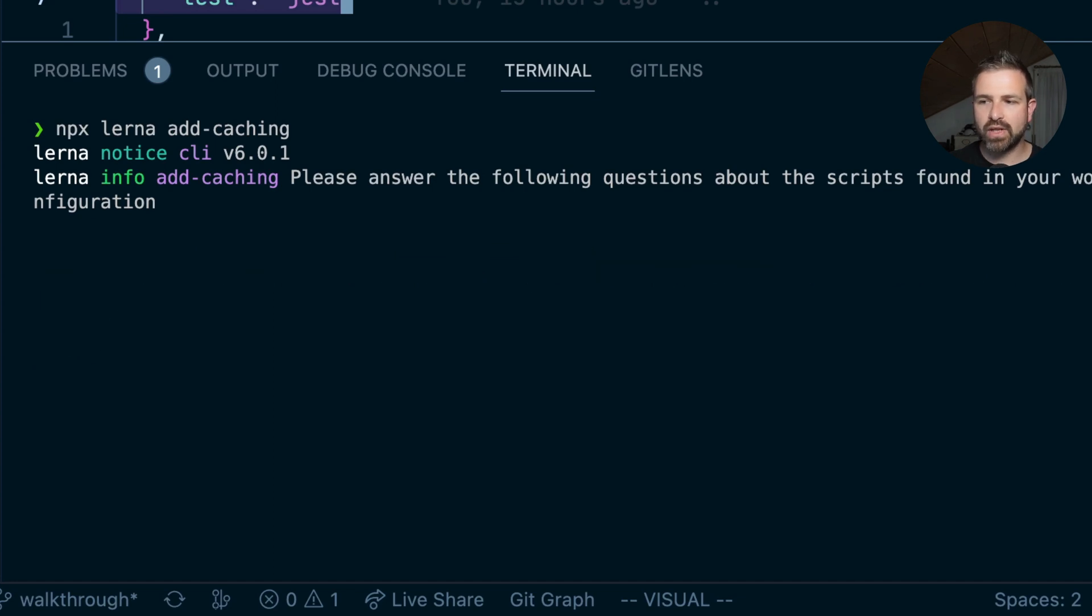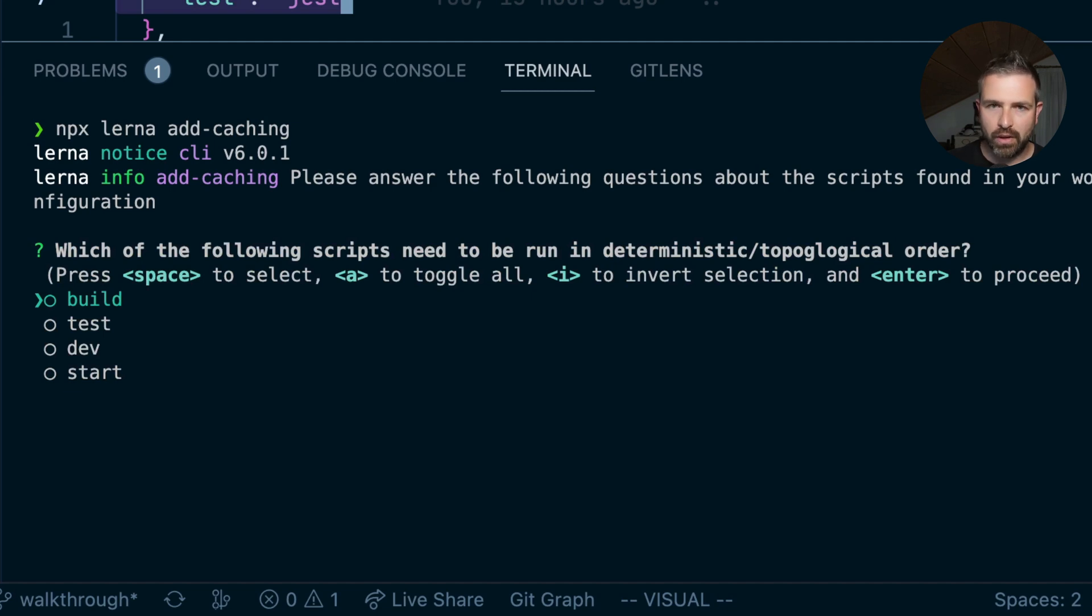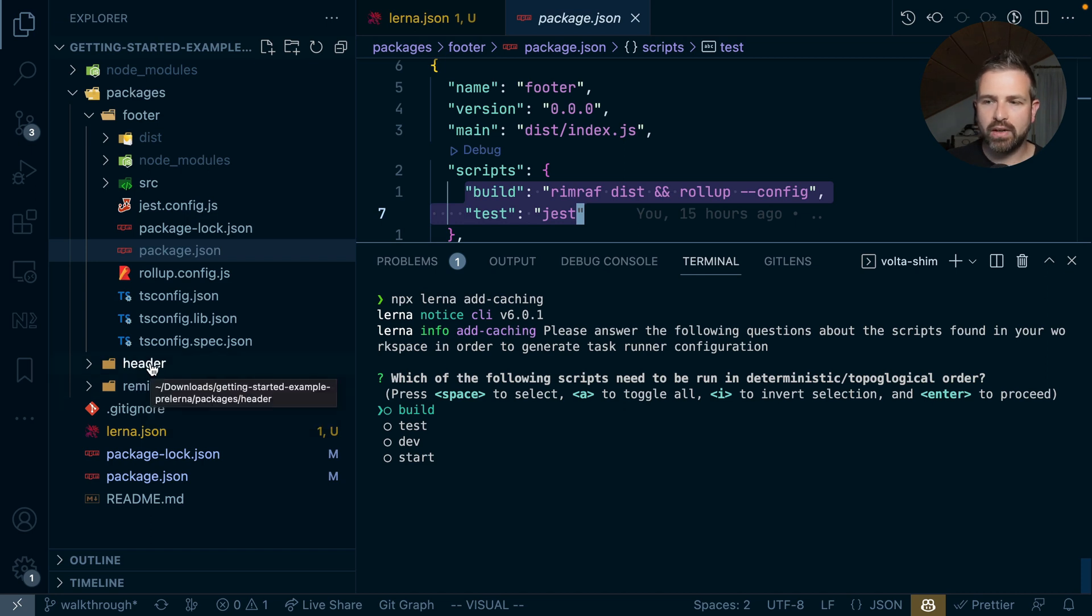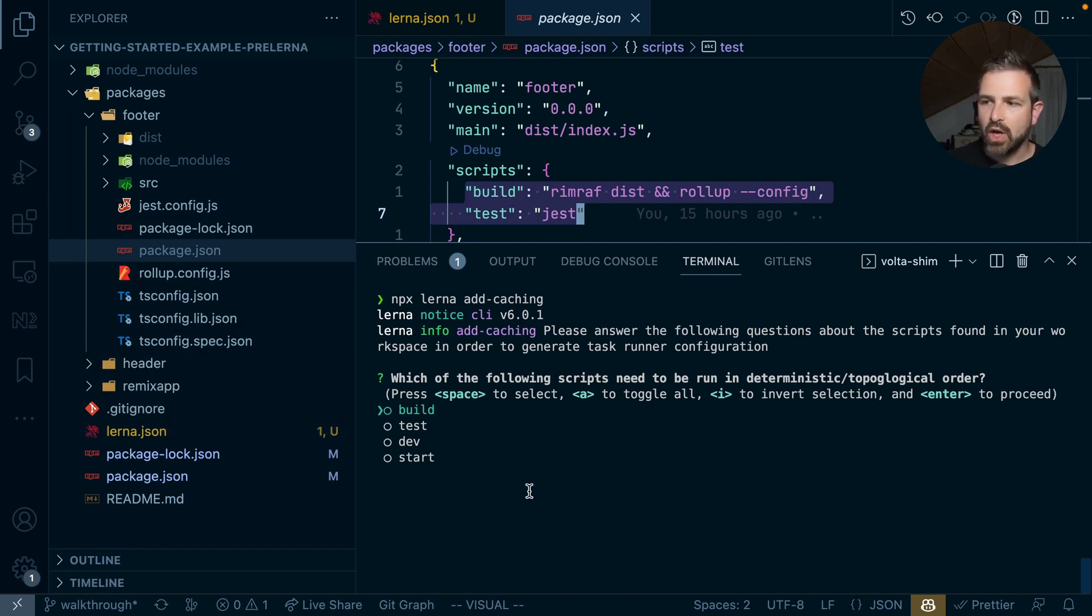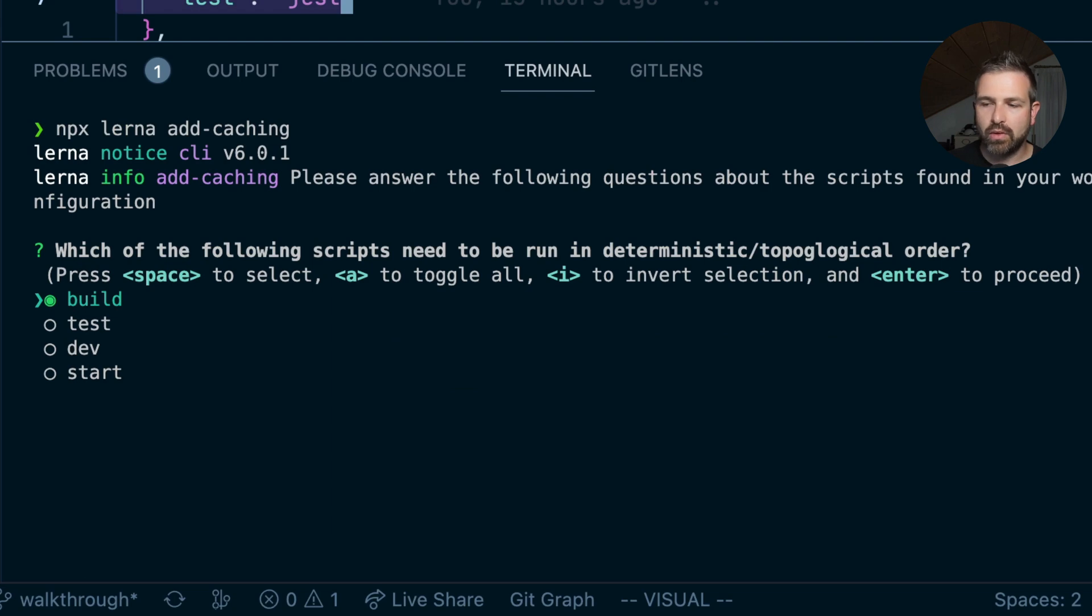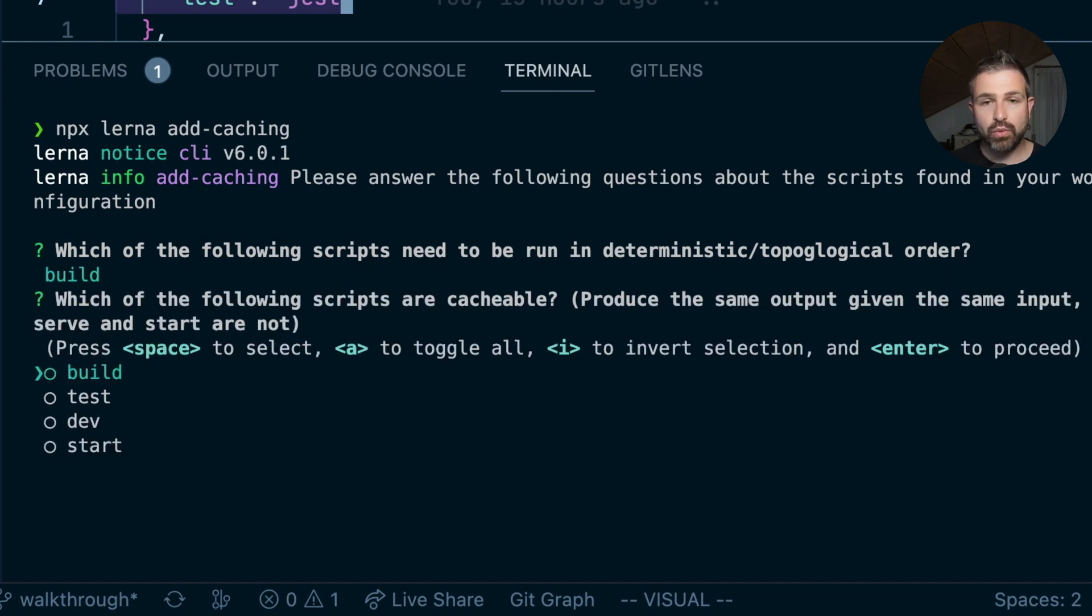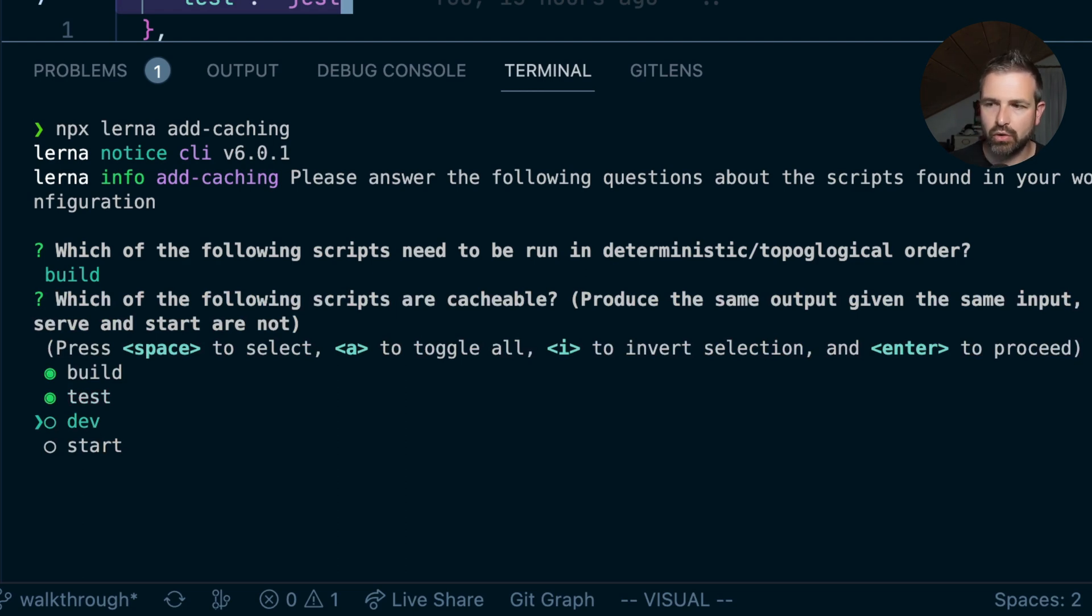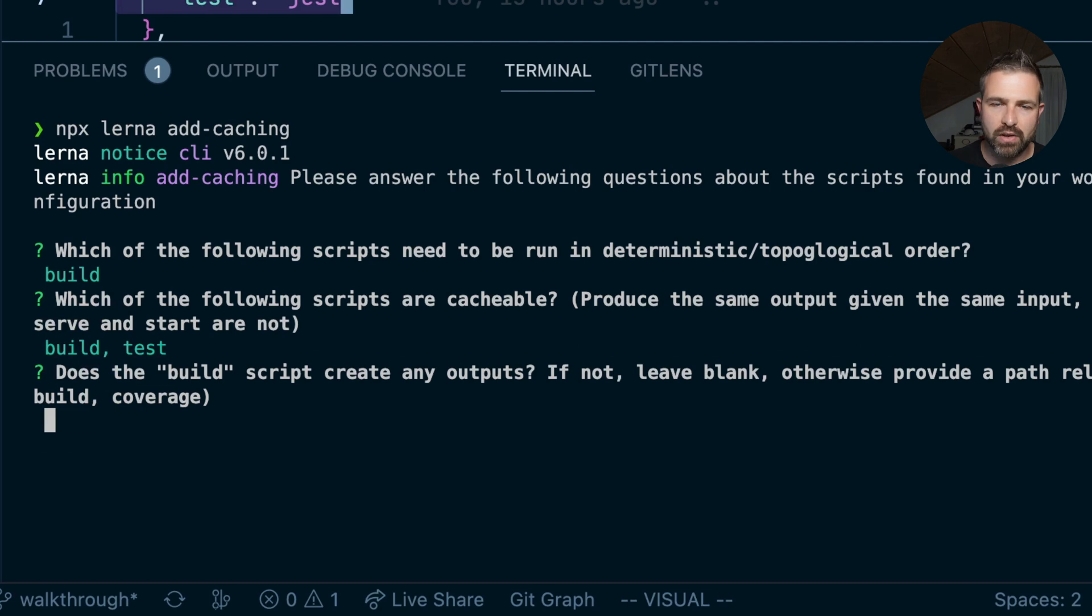And so you can see now it presents us with the package scripts that are in our monorepo and it asks us the first question: which one of those need to be run in topological order. So meaning for instance if we run build and we run it for our remix app, well this should run in topological order because it should first run the builds of header and footer and those could be parallelized and then run the build script actually of the parent project with remix app in this case. So this is definitely something that we would run in topological order. Tests on the other side are pretty independent usually so we can leave them as is. Which ones are cacheable? Well build and tests for sure. Dev and start are more for spinning up our development server so those would not be cacheable. Finally, what is the output? We could actually specify here a path but most of the paths are being recognized by Lerna already. So common paths like build and dist are already being configured properly.